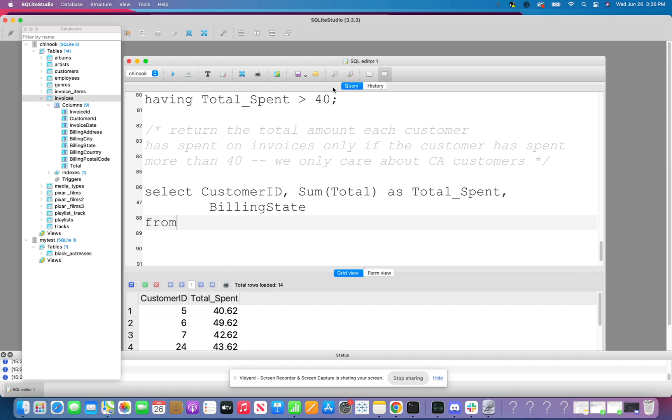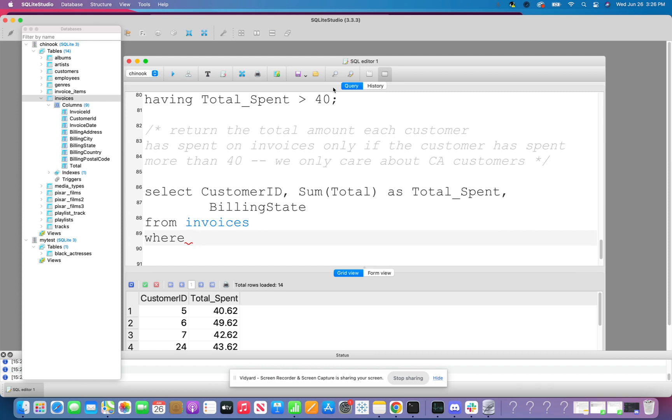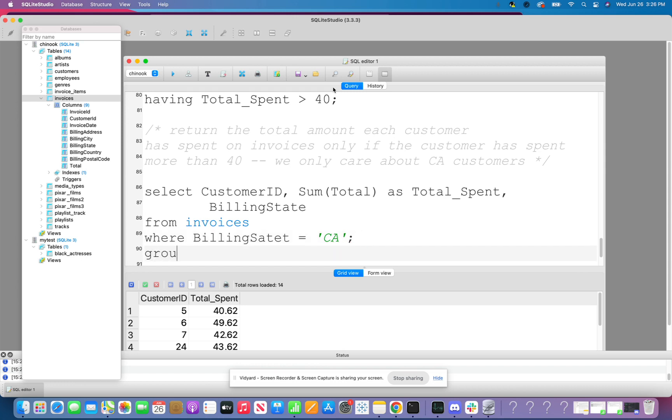We also want to do our same sum of total as total spent. And then I'm also going to return the billing state just to verify that I'm only returning customers in California. I'm going to do from invoices. And now I'm going to do my where clause because the where has to come before the group by. So remember, there is a specific order where you have to write your clauses. Select from where group by having order by limit. It is in that order. So make sure you write it in that order. It does not mean that it is executed in that order. So in this case, I'm going to say where billing state equals to CA.